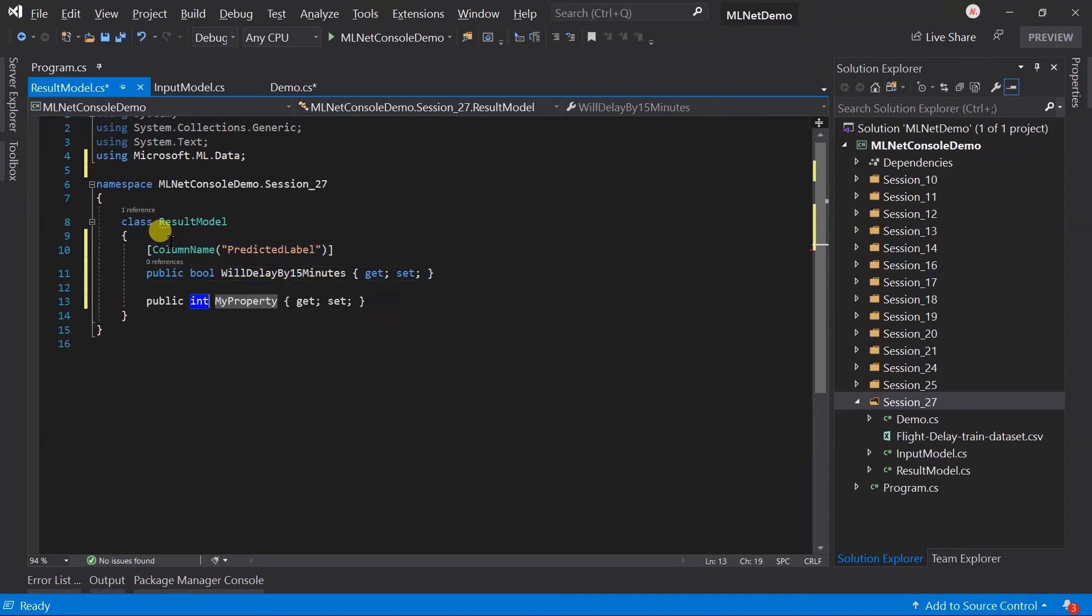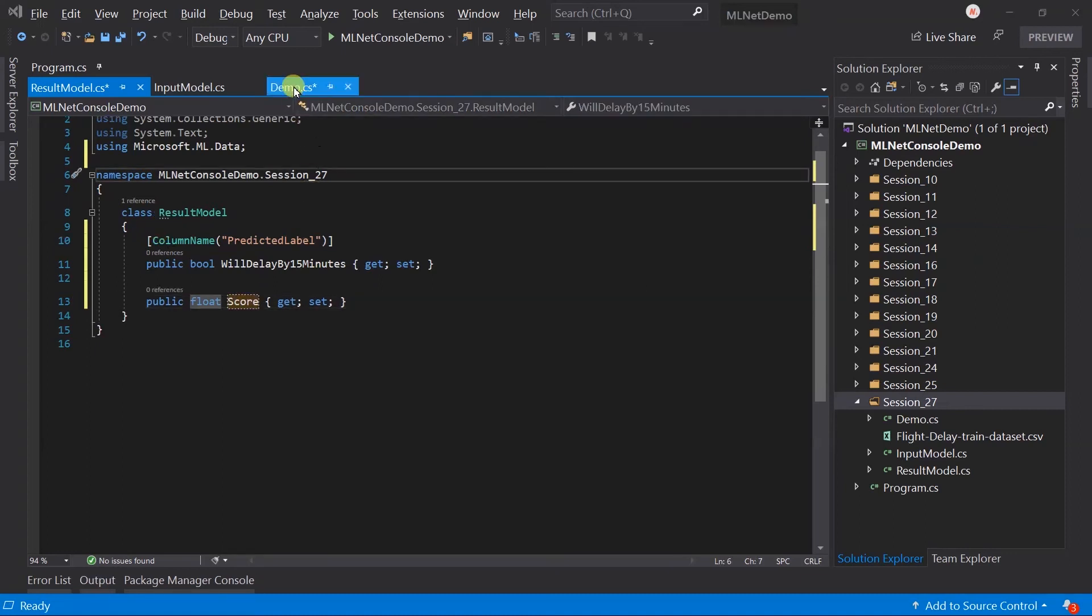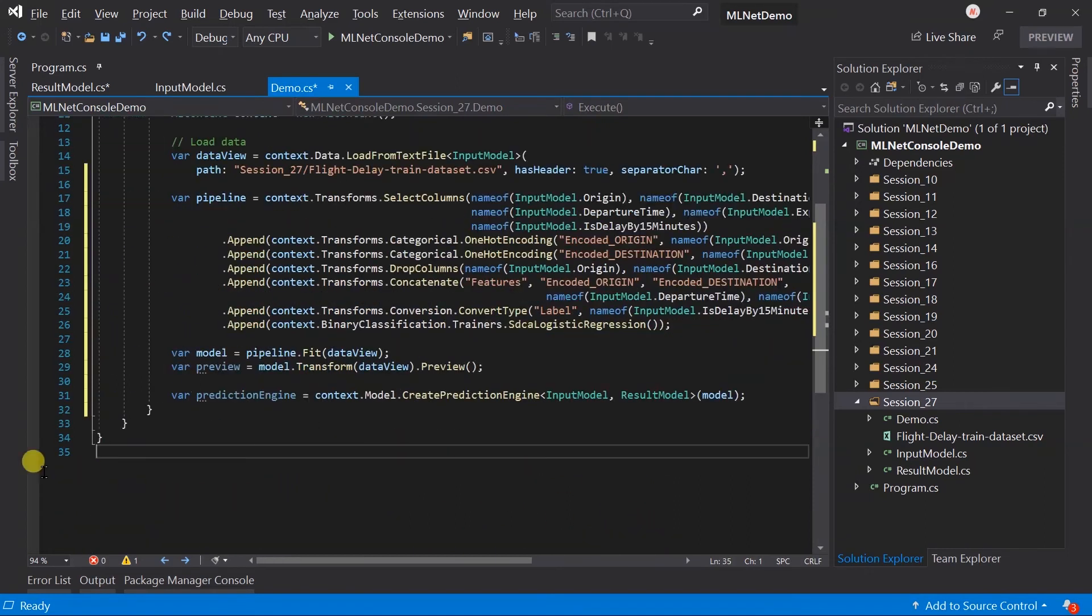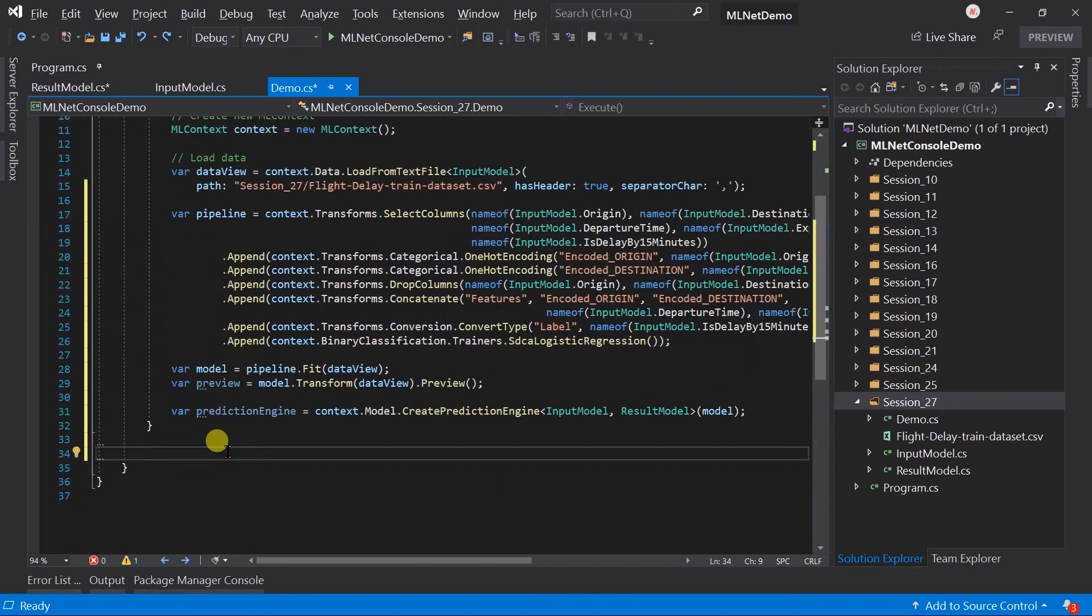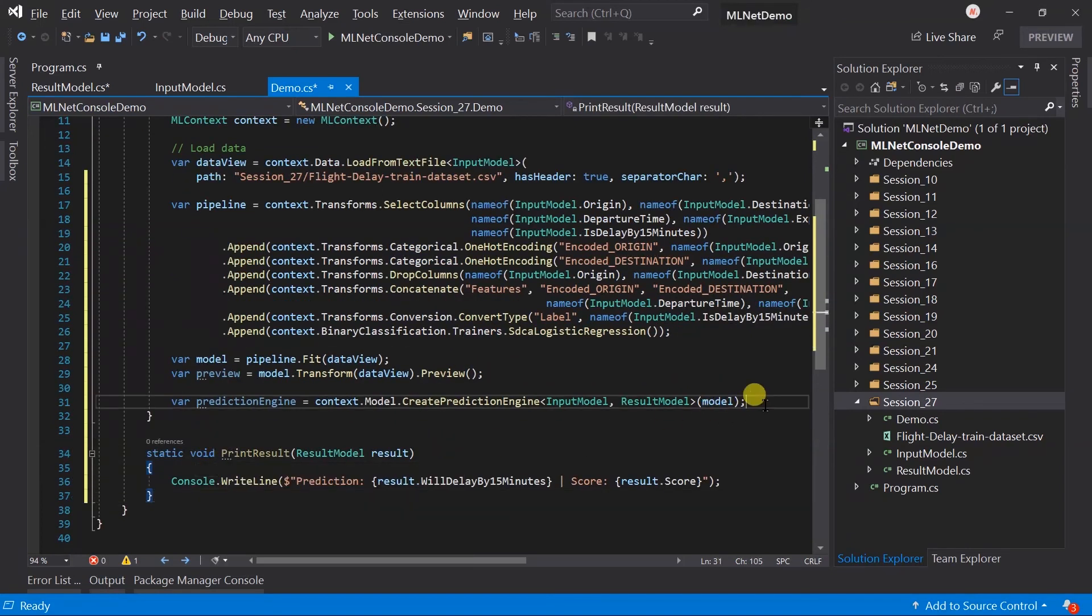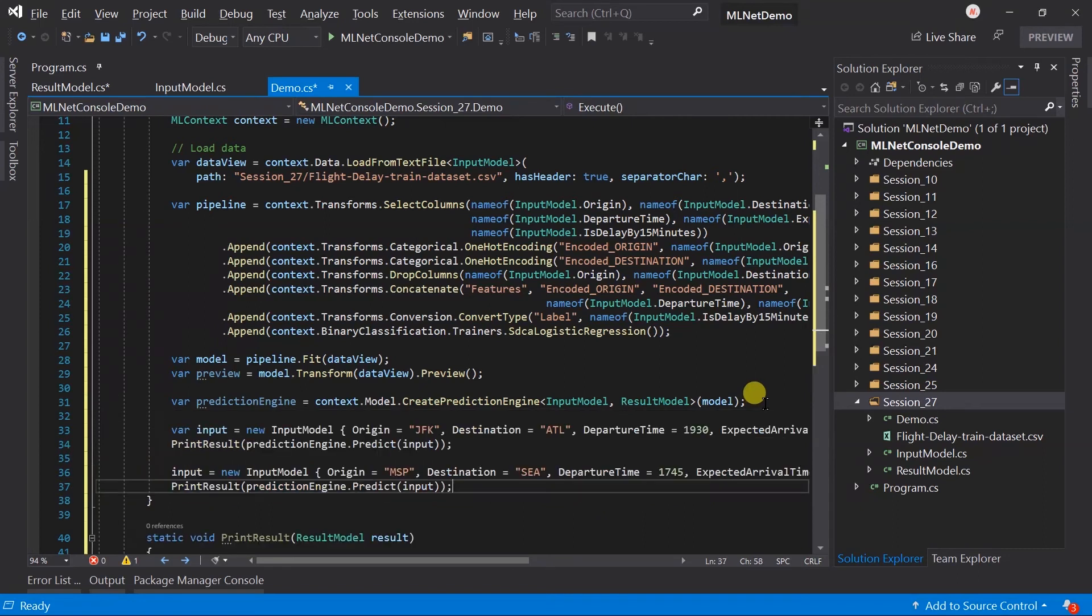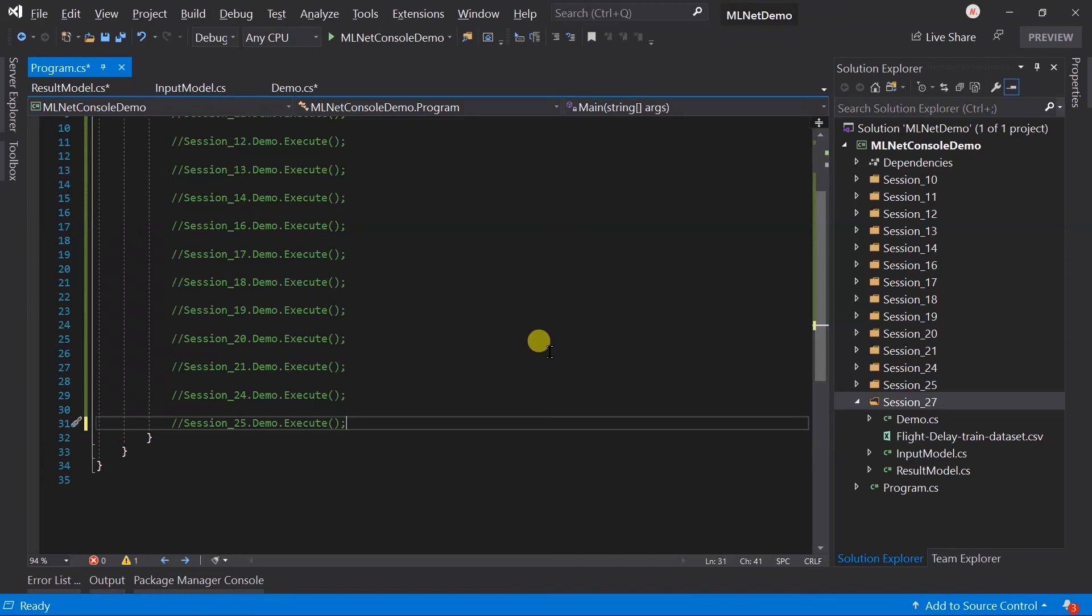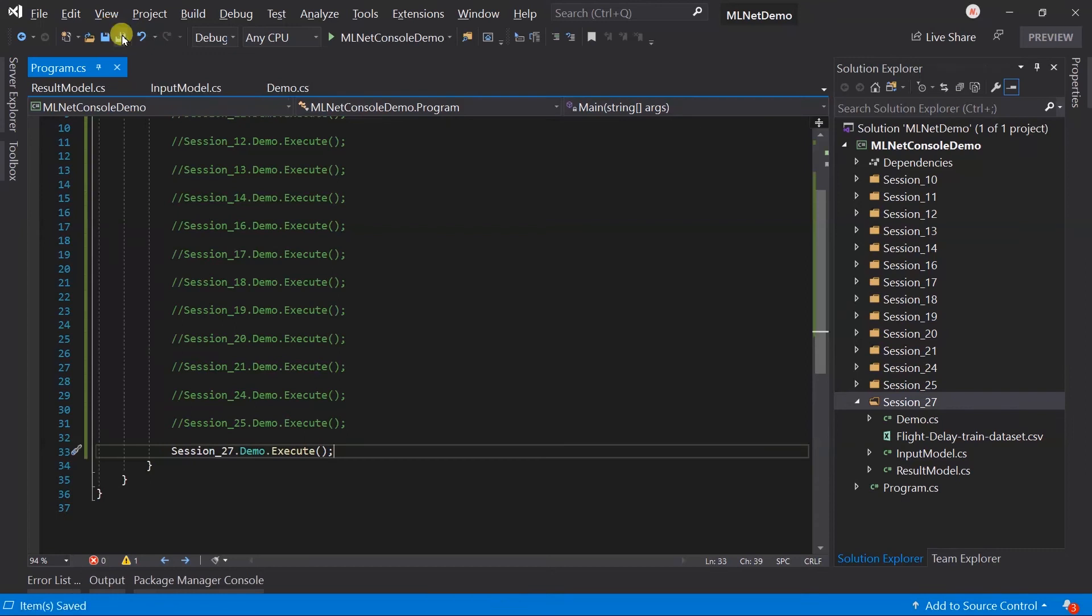Column name will be predicted label. And, next is the float score. I have already created a method that will print the value of the result model on the console. So, pasting it here. I have also created two examples for predicting value. So, pasting it here. Let me add the breakpoint after this preview. Update a program.cs file. Save all the files. And, run the project.